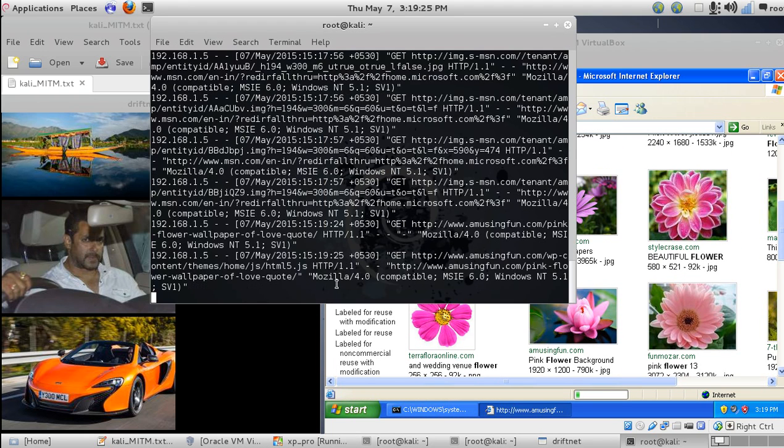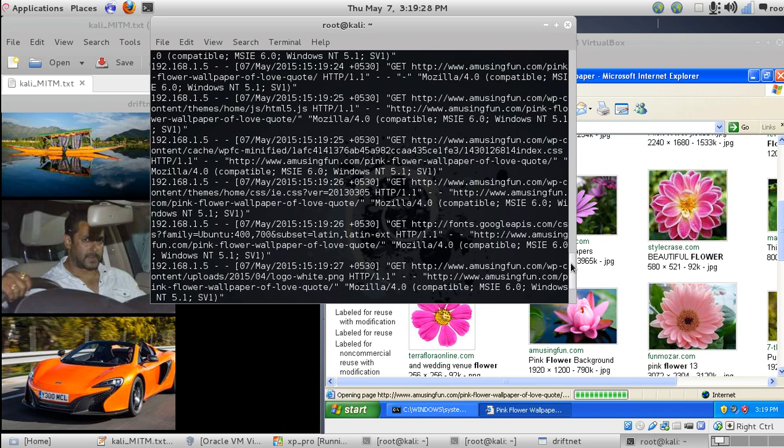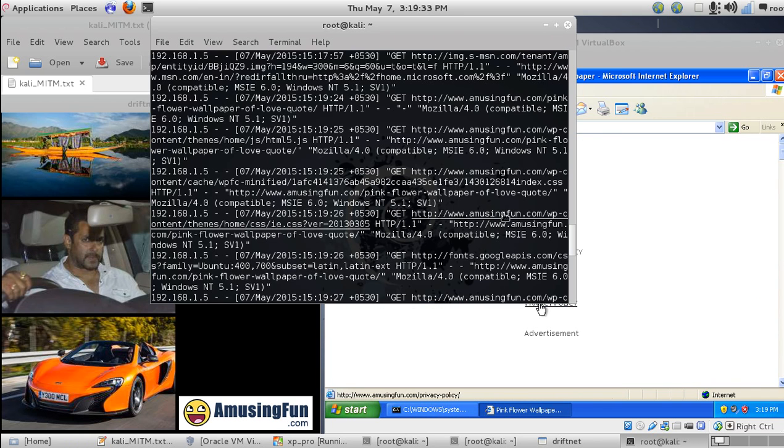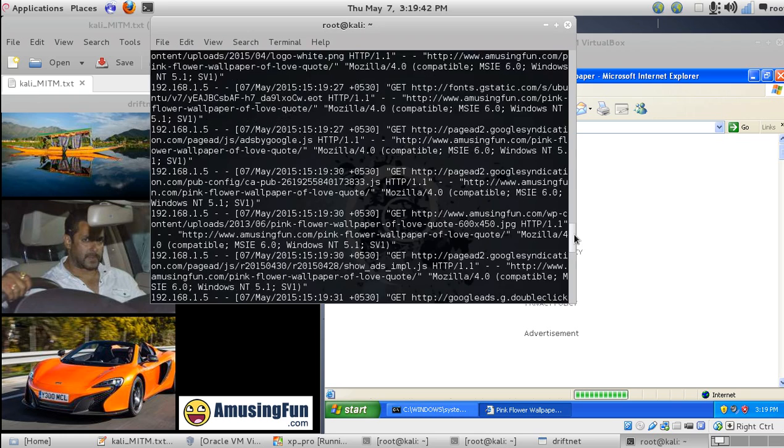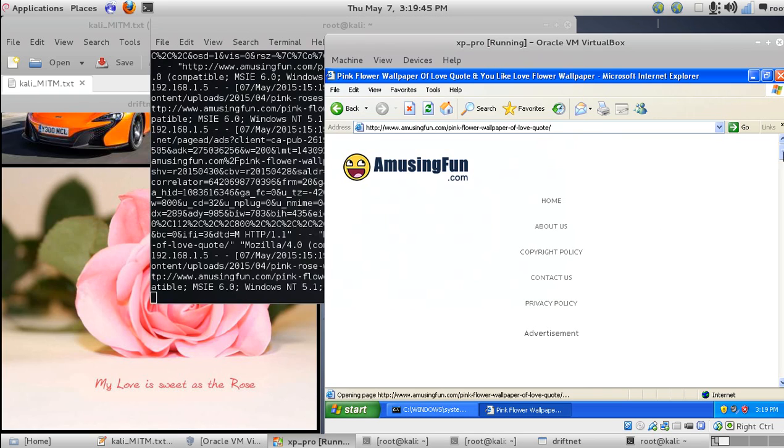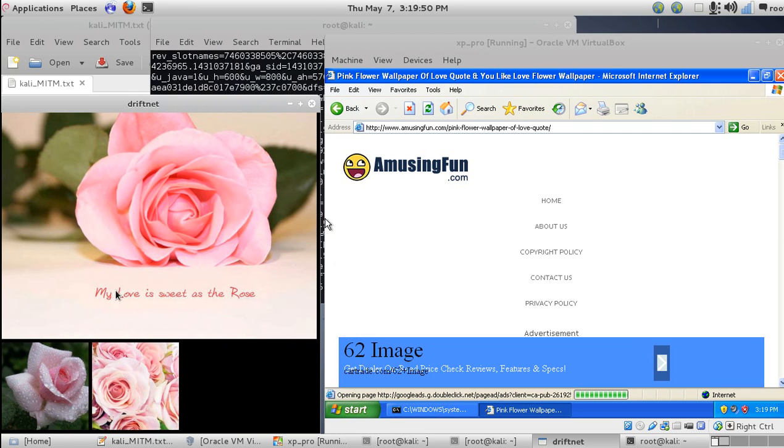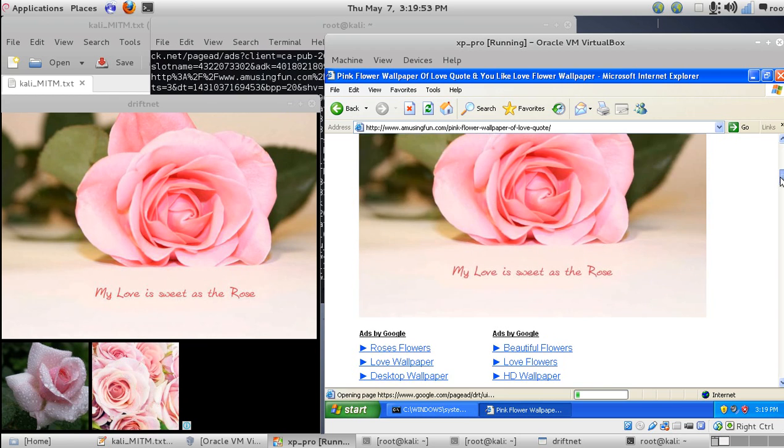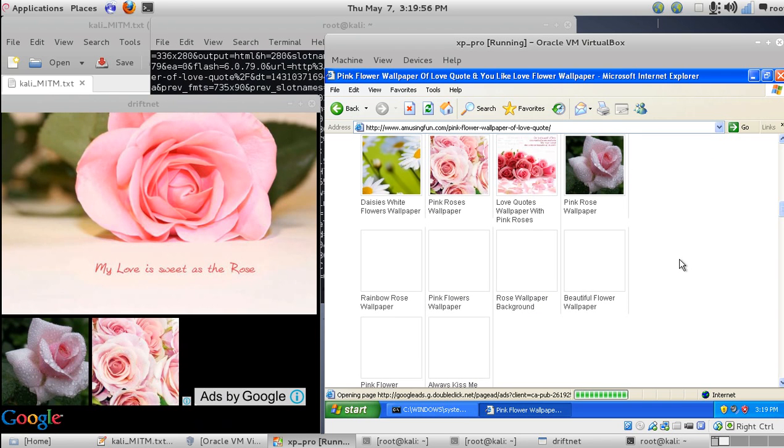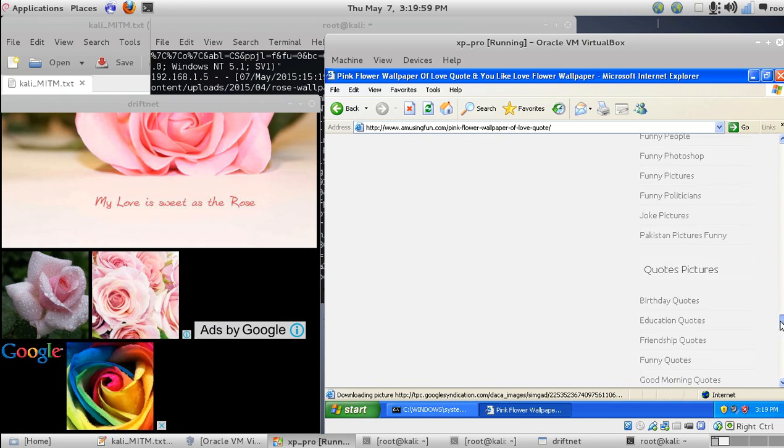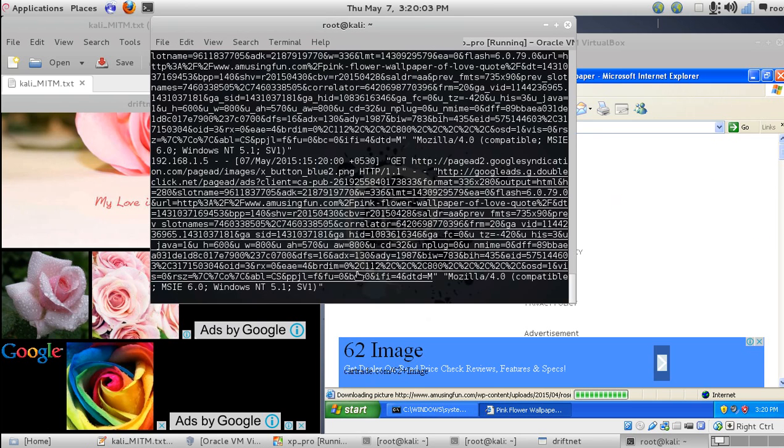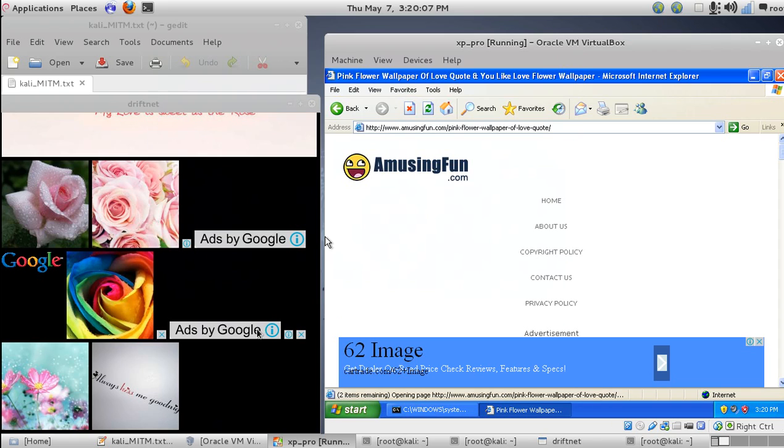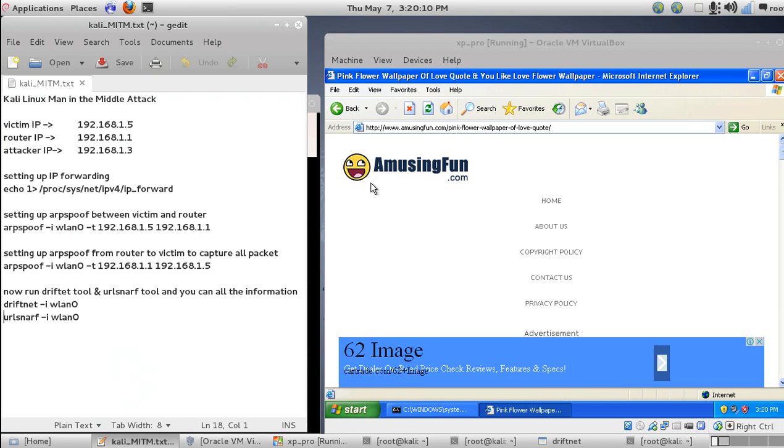Okay, as you can see we have received the request. We've opened the images and I'm using AmusingFun.com. You can see the images are being captured, including the flower images. All the images in the entire document will be captured automatically, and even the URLs in the background.